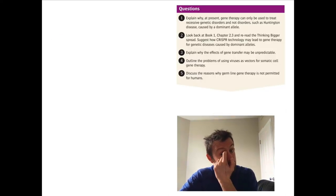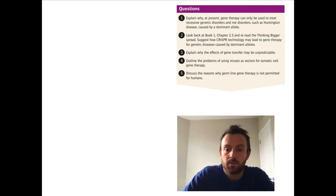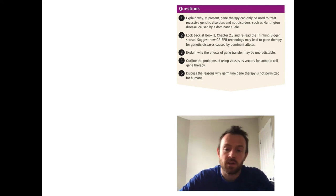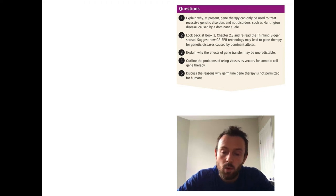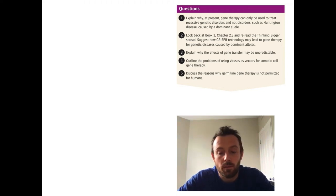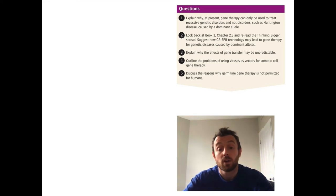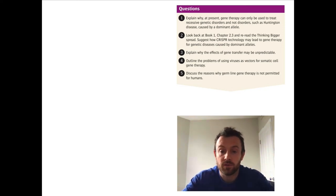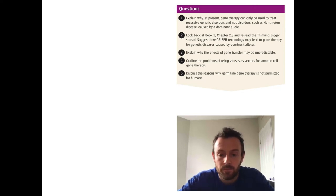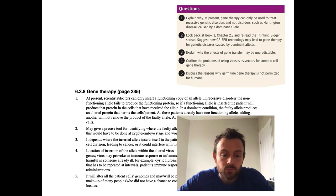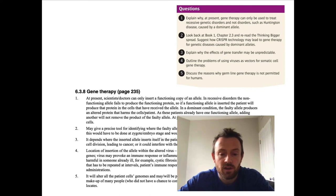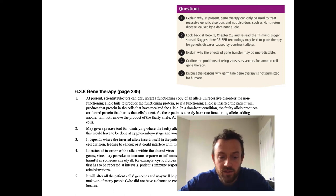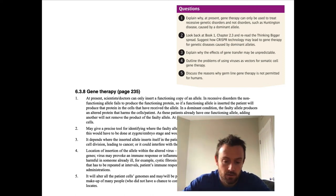Now we're coming to the summary questions. Have a look at these five questions and answer them in your books as best you can. Pause the video — in a few seconds I'm going to put up the mark scheme. Make sure you use key vocabulary like allele, functioning, zygote, and embryo, then green-pen your answers.